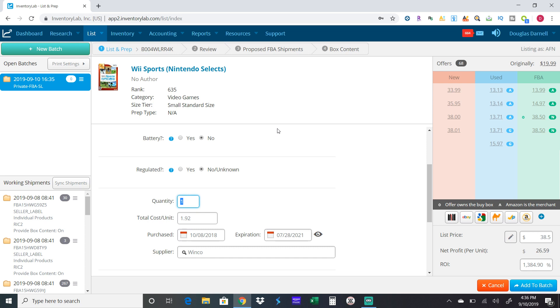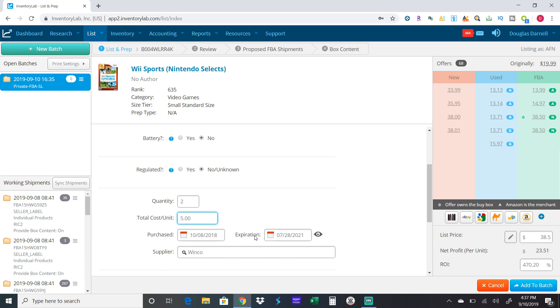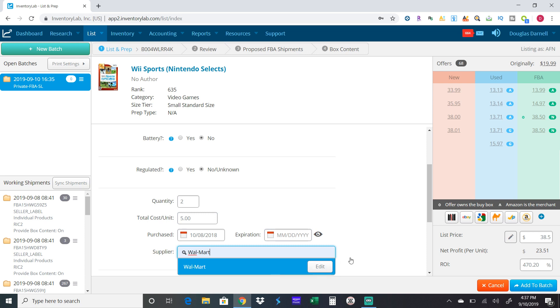I paid five dollars each for these. The date purchased, I don't usually worry about that. Expiration date - if you're doing pet food, vitamins, or grocery, you would input an expiration date. Anything that takes an expiration date has to be 120 days out from today. Obviously there's no expiration date on a video game.